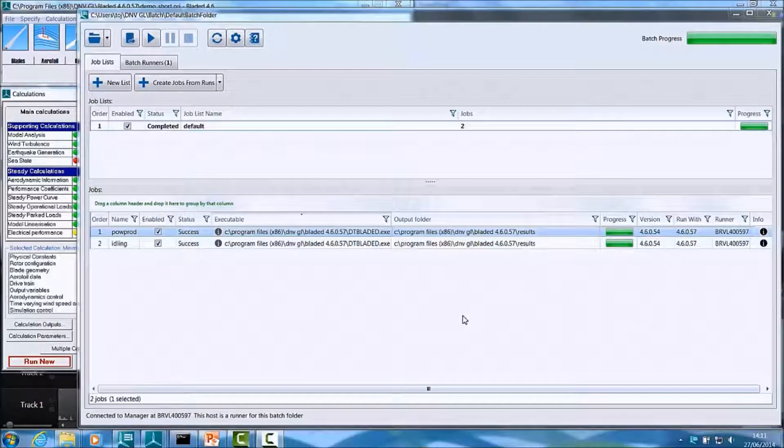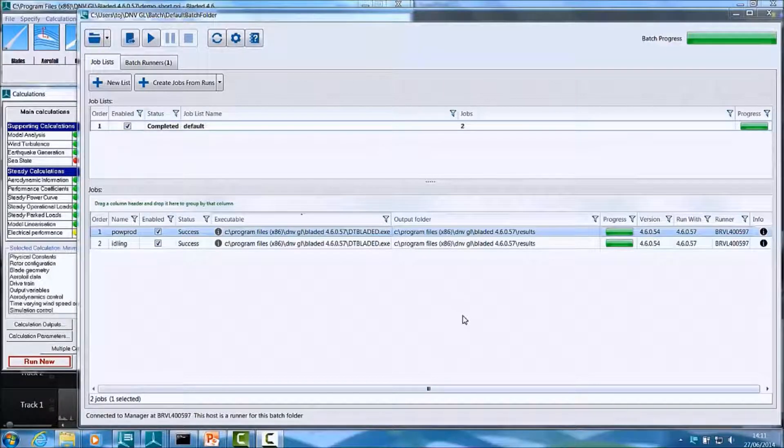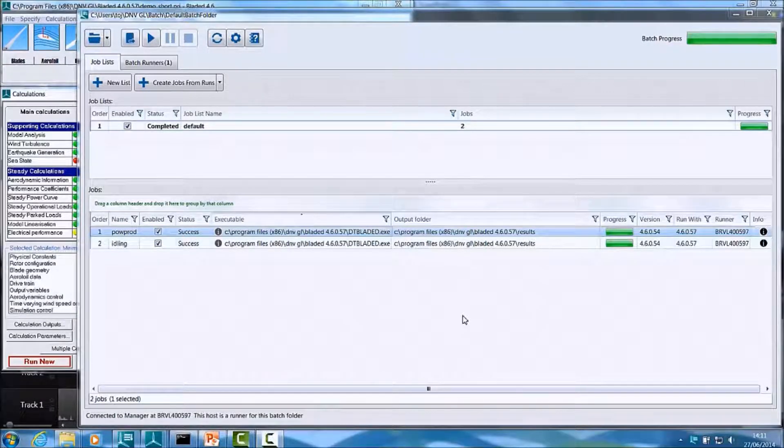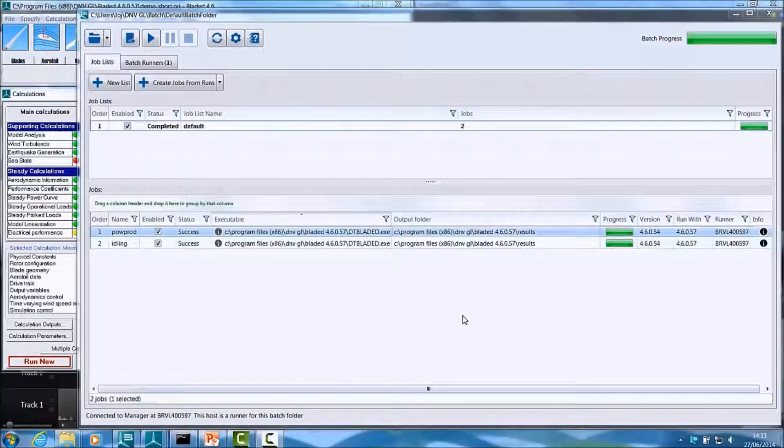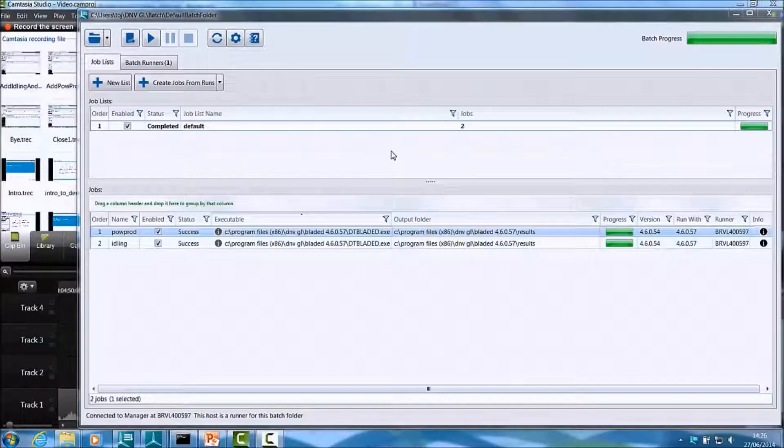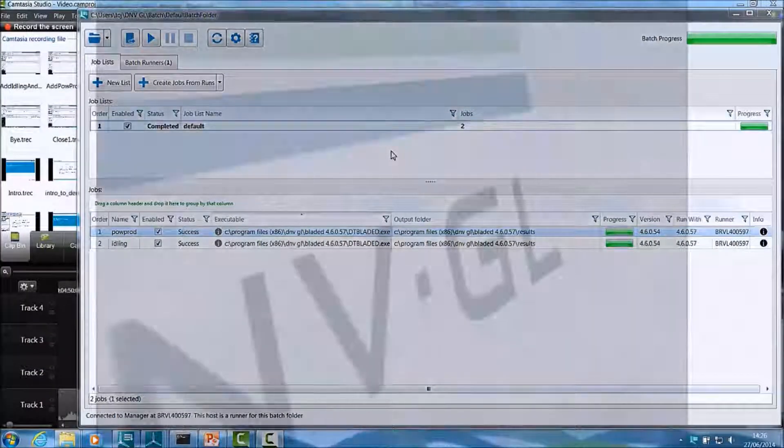We will be posting more videos to this space exploring various advanced Batch features such as distributed Batch processing and automated failover and recovery. Thank you for watching. Goodbye.